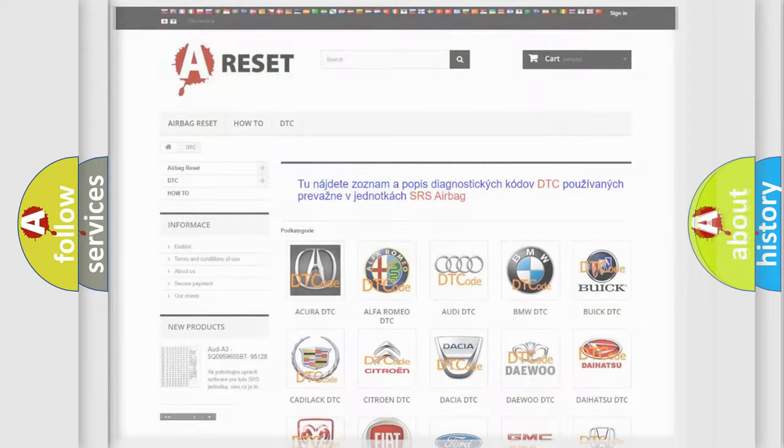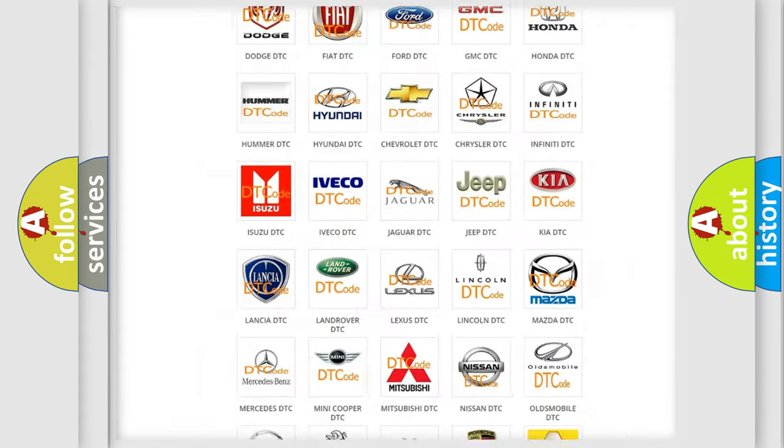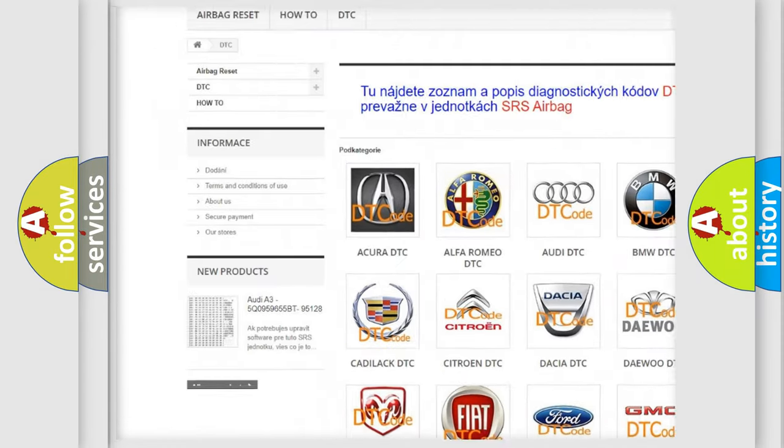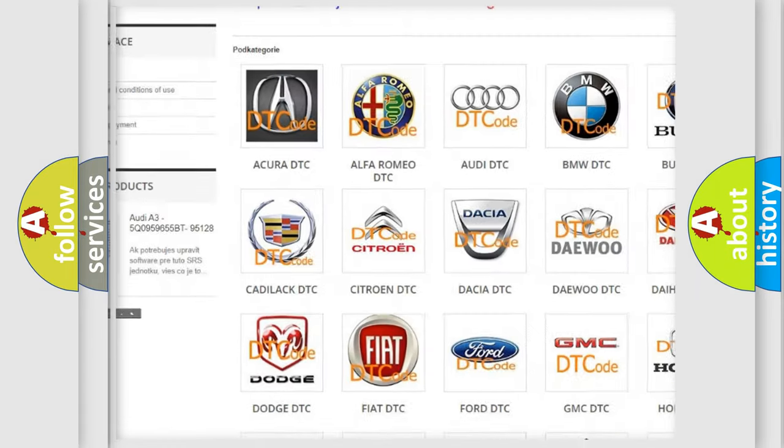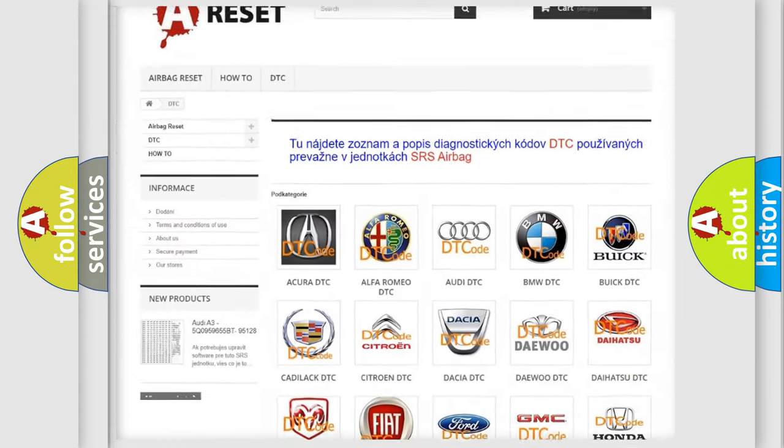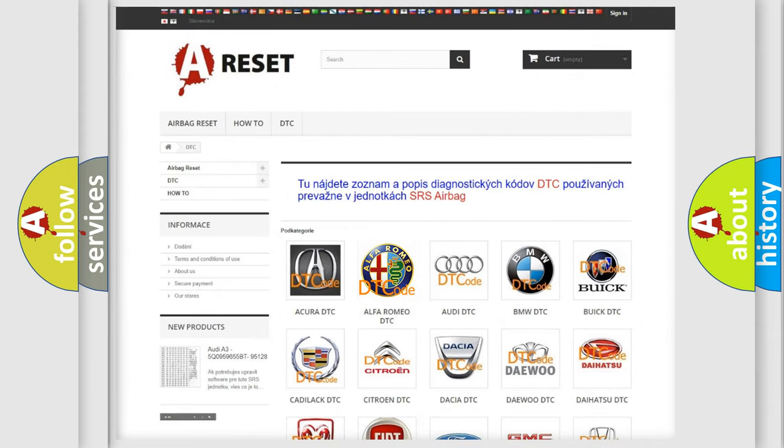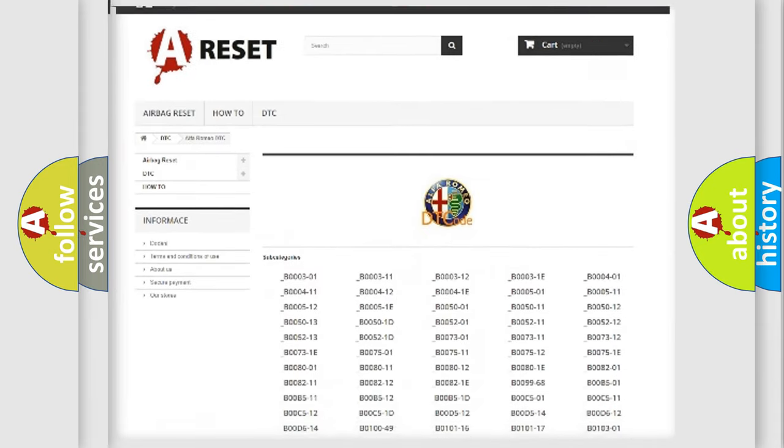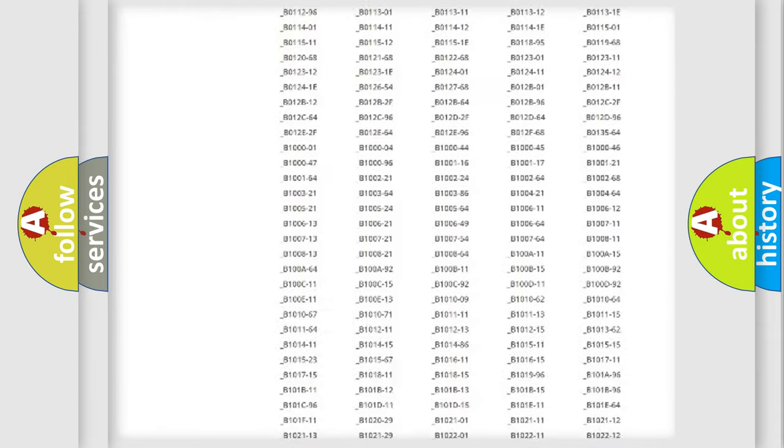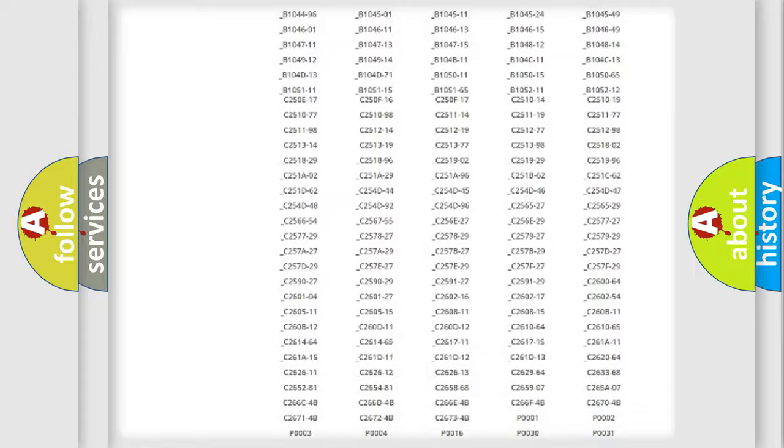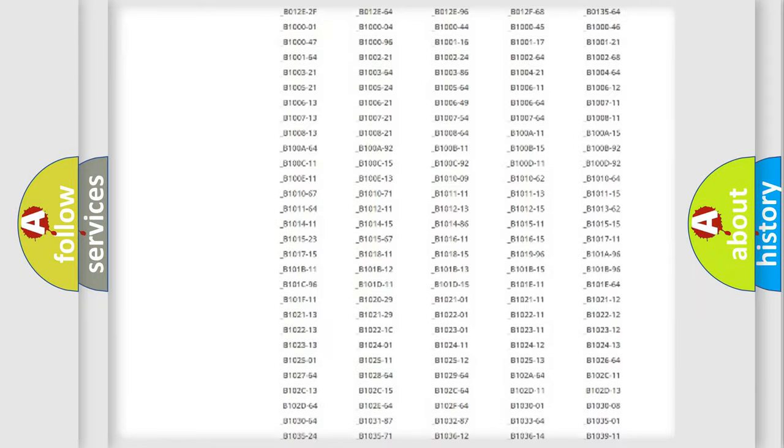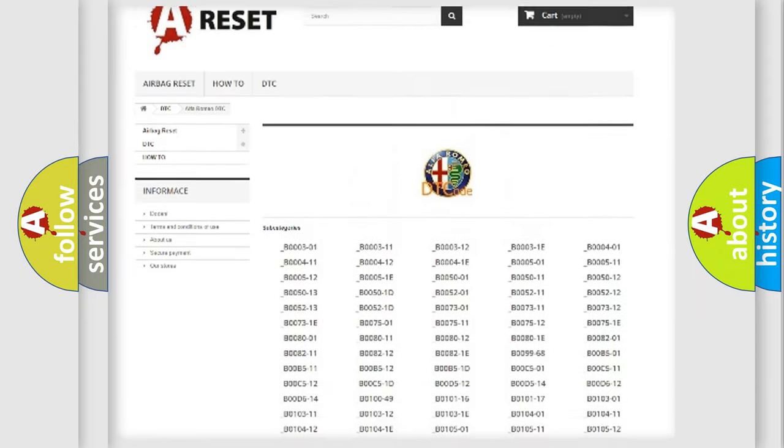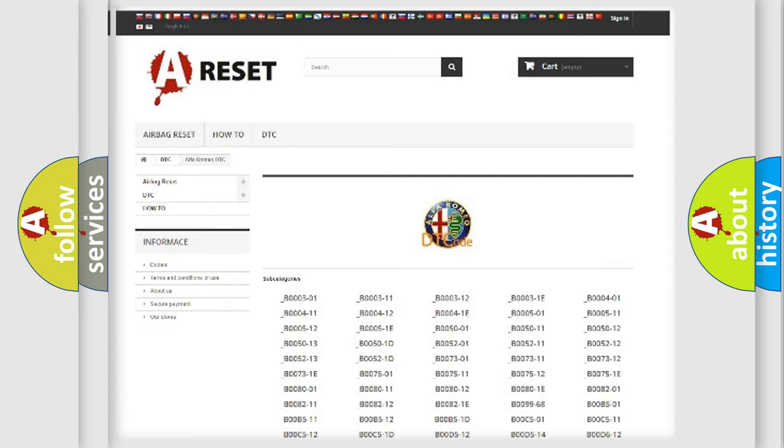Our website airbagreset.sk produces useful videos for you. You do not have to go through the OBD2 protocol anymore to know how to troubleshoot any car breakdown. You will find all the diagnostic codes that can be diagnosed in Alfa Romeo vehicles, and many other useful things.